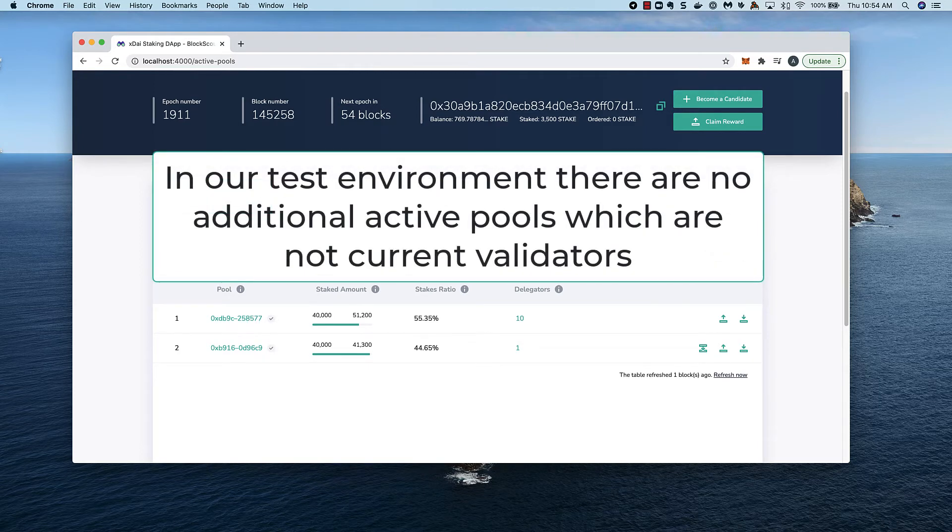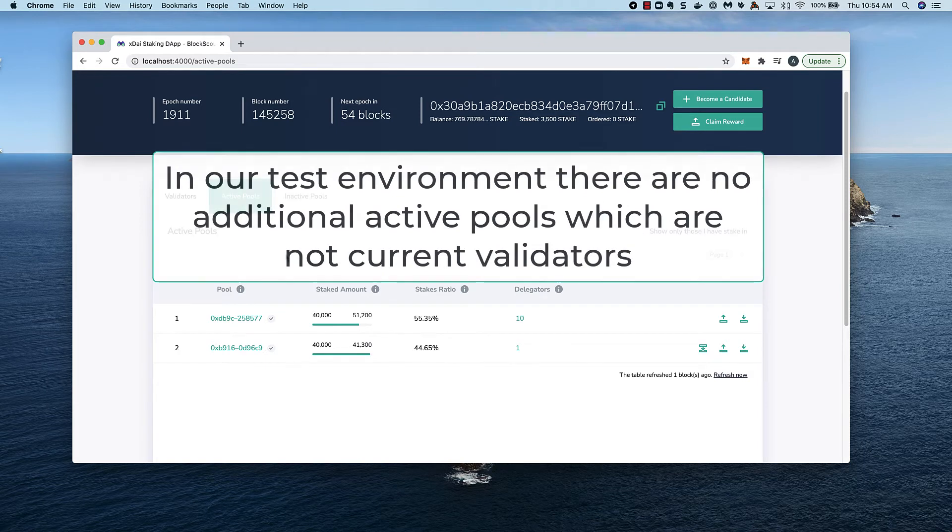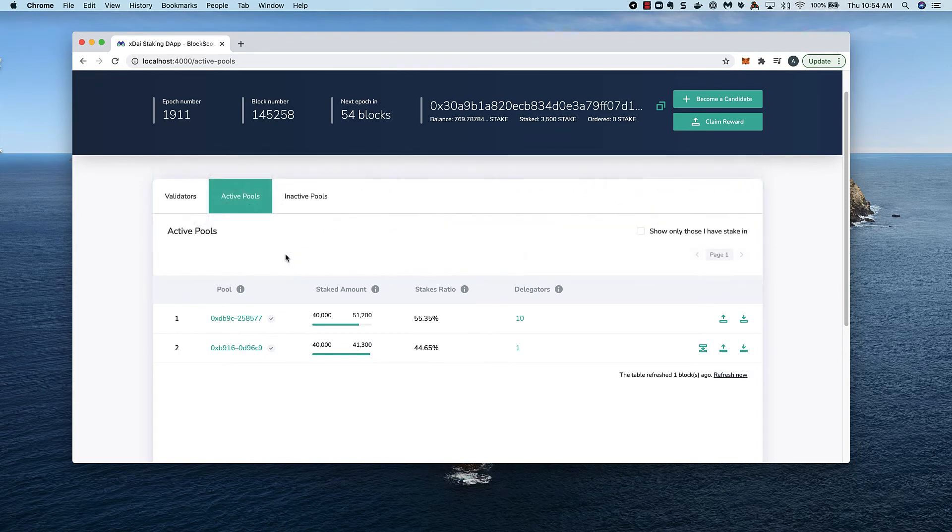However, in the test environment, both of these pools are validators, so there are not any additional active pools which are not currently validating.